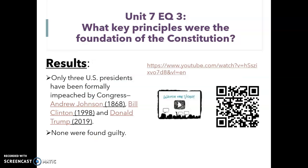We know that there are three presidents up to today who have been brought up on impeachment charges. They are Andrew Johnson in 1868, Bill Clinton in 1998, and Donald Trump in 2019. None of them were found guilty, which means they were all acquitted of their charges.